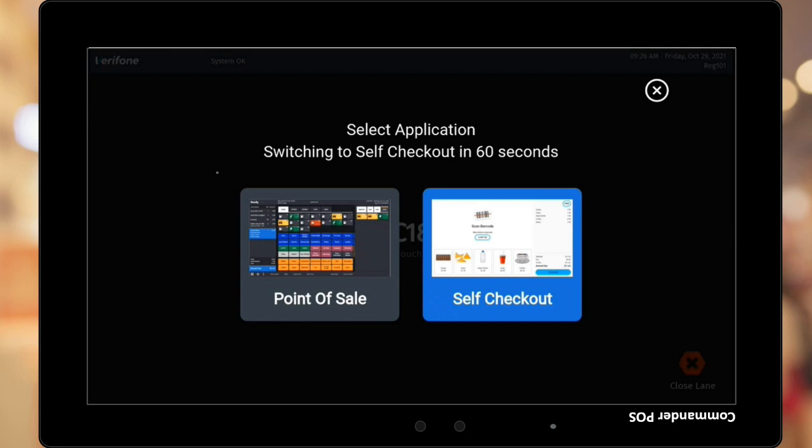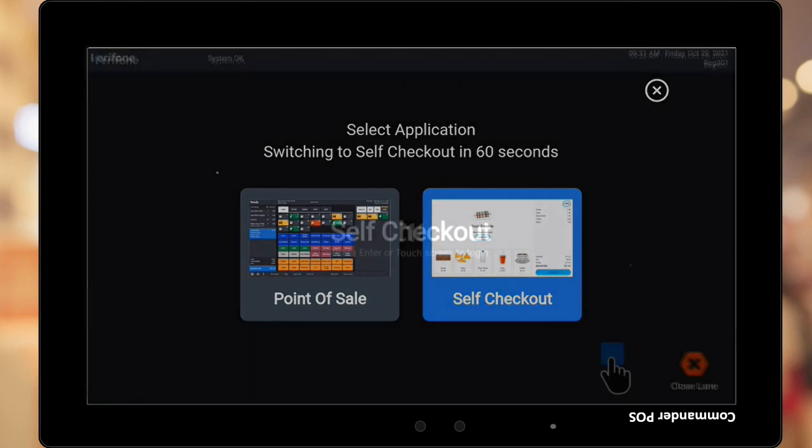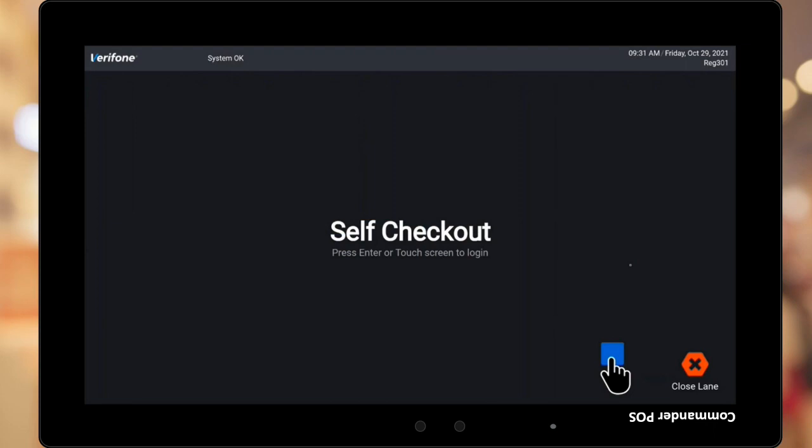The cashier may choose Self Checkout to change the application. If a selection is not made within 60 seconds, the C18 will automatically switch to Self Checkout mode. After the selection timeout or a selection is made, the C18 will start the switchover. After approximately 45 seconds, the Self Checkout login screen will appear.